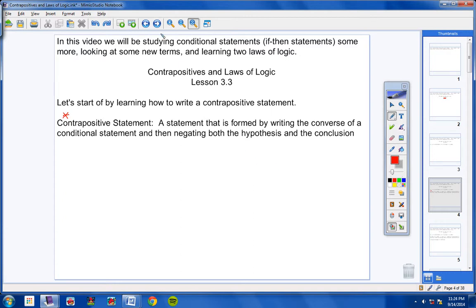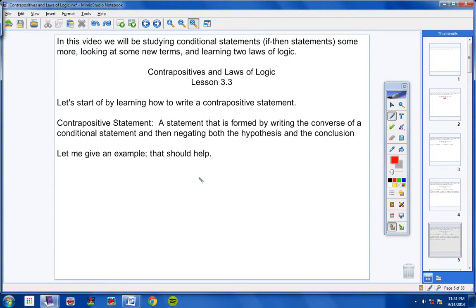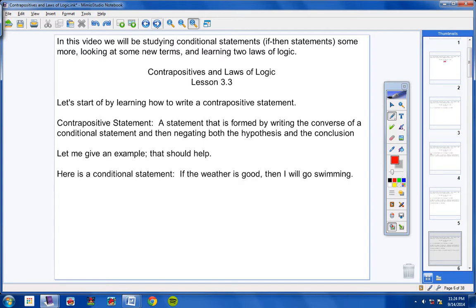The best way to explain this is to give you an example. So here is how you write a Contrapositive Statement. Go ahead and copy this conditional statement in your notes: If the weather is good, then I will go swimming.